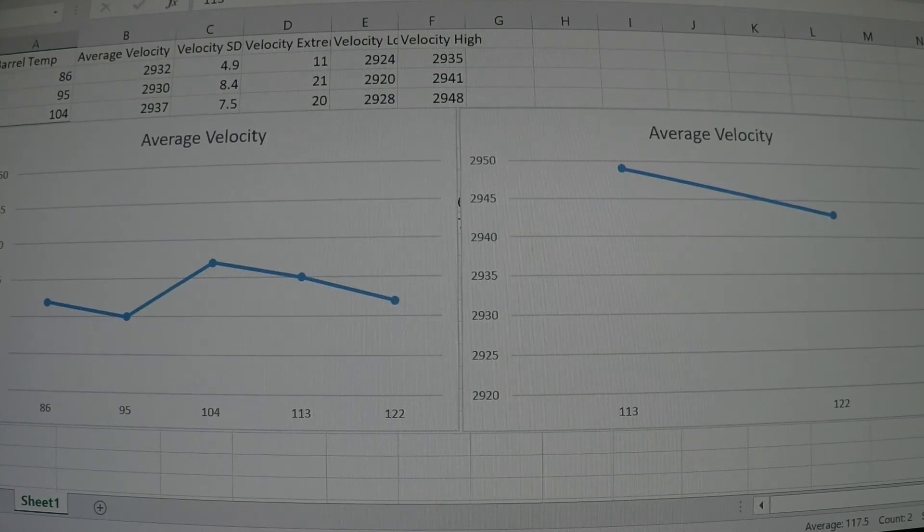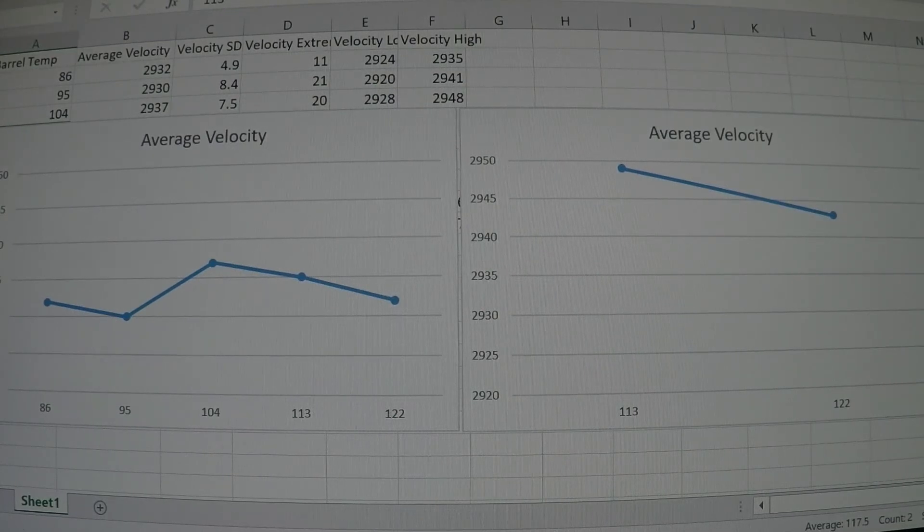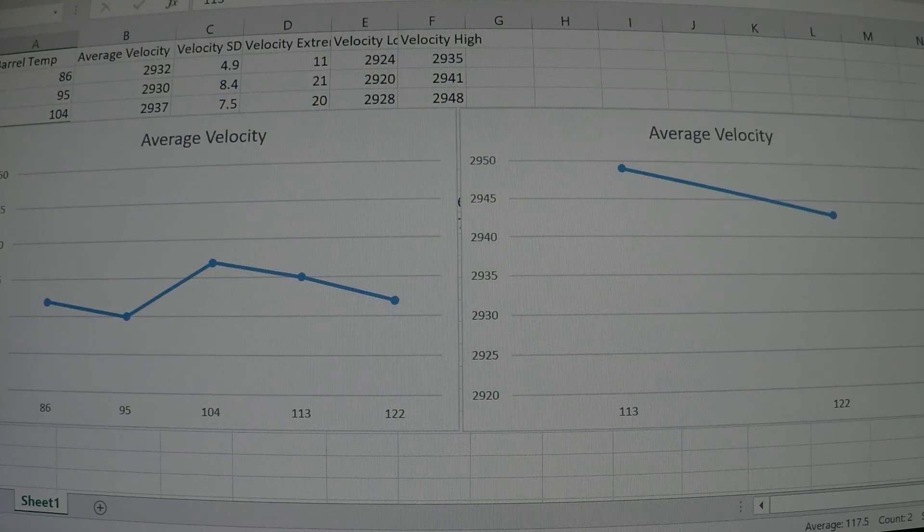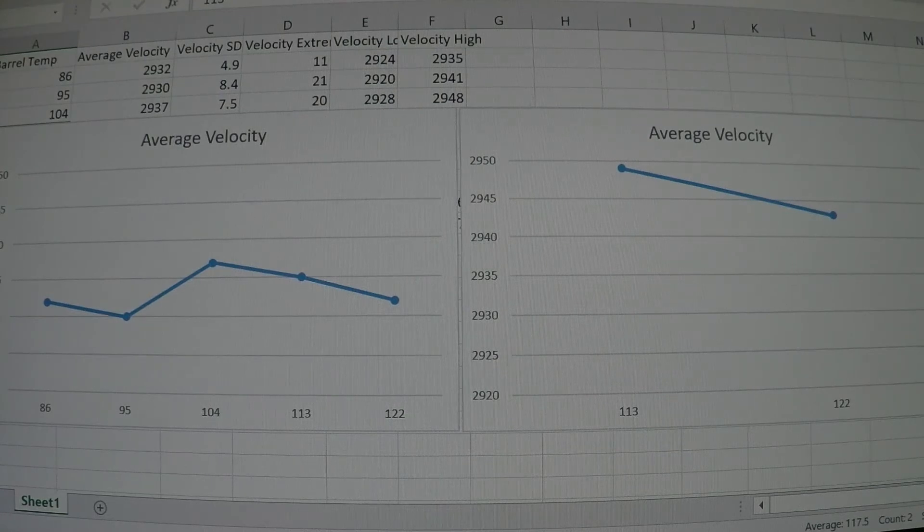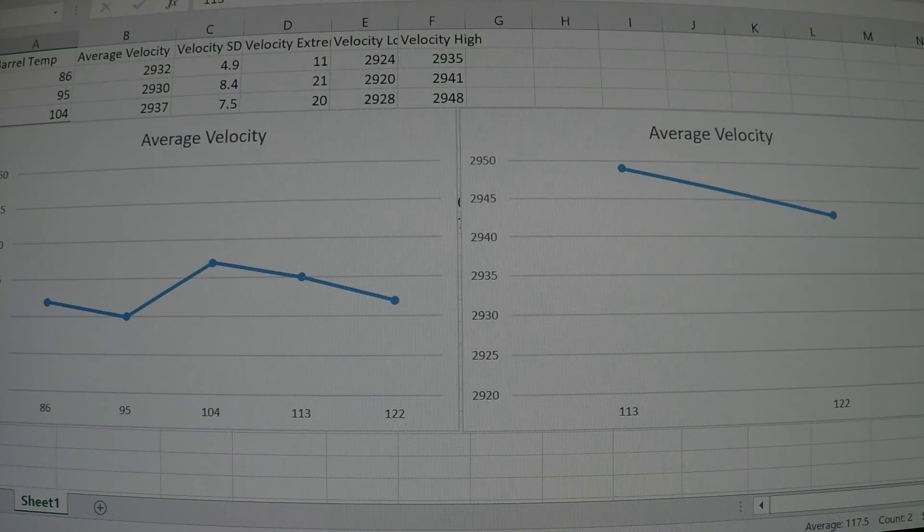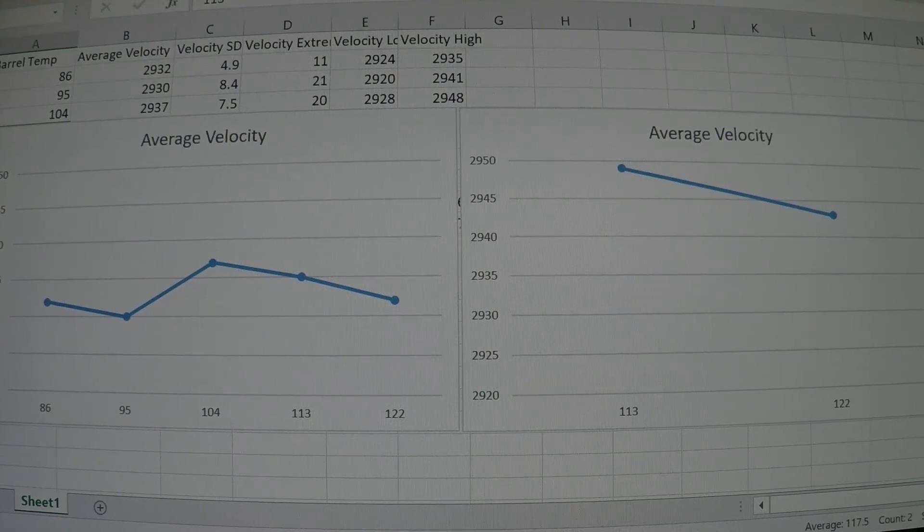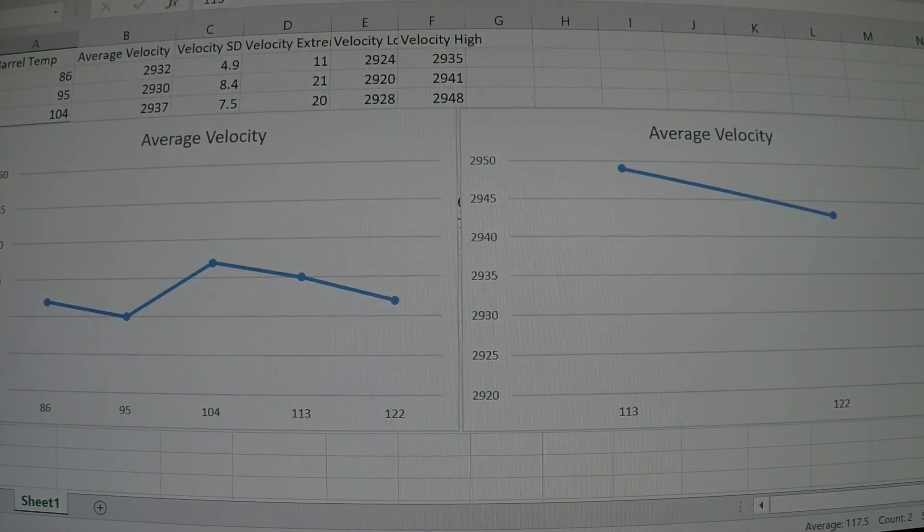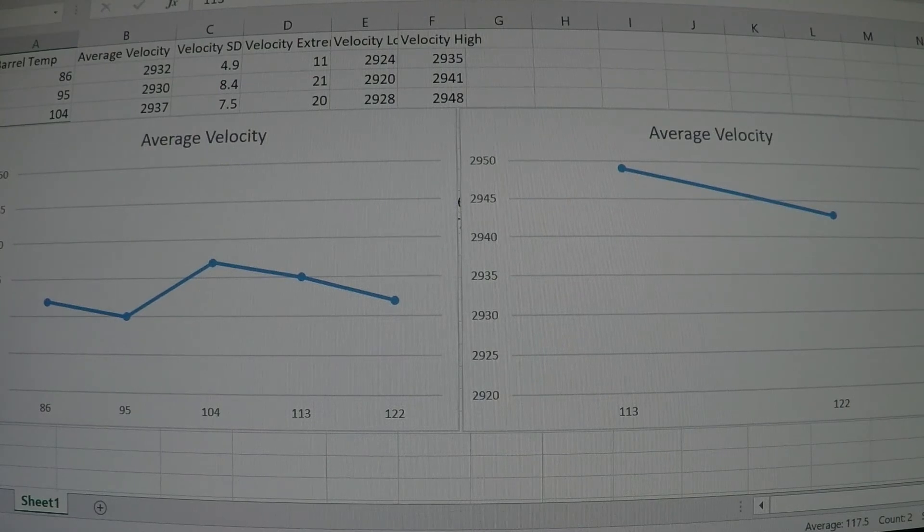By probably at least 10 feet per second but up to about 15 feet per second. This information is now informing what I'm planning on doing when I'm shooting strings of ammunition in matches.